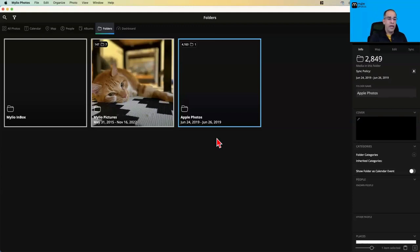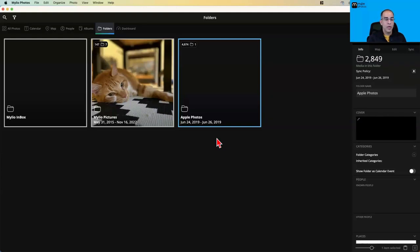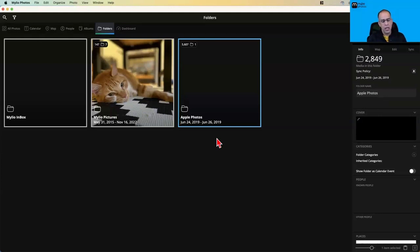It is a one-way link, meaning if I delete a photo in Mylio that is part of my Apple Photos library, it's not going to go into Apple Photos and delete that photo — it stays there. If you want to use both systems — Apple Photos and Mylio — keep in mind you're going to have two repositories. If you don't have a vault set up, your Apple Photos library is the only copy, so don't delete it once you link it to Mylio, otherwise you'll be deleting the originals.